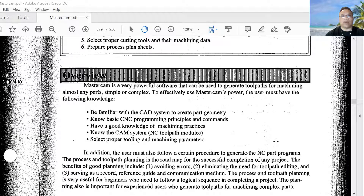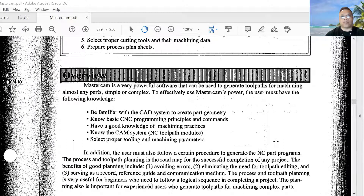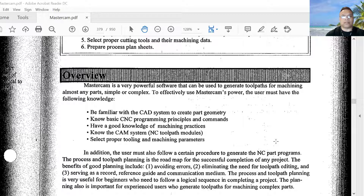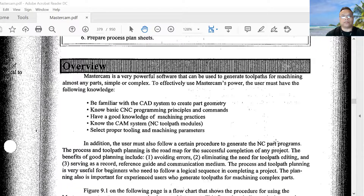Mastercam is a really important and powerful software that can be used to generate toolpaths for machining almost any part, simple or complex. To effectively use Mastercam's power, the user must have the following knowledge: one, be familiar with the CAD system to create geometry; two, know basic CNC program principles and commands; three, have a good knowledge of machine practice; four, know the CAM system NC toolpath modules; five, select proper tooling and machining parameters.